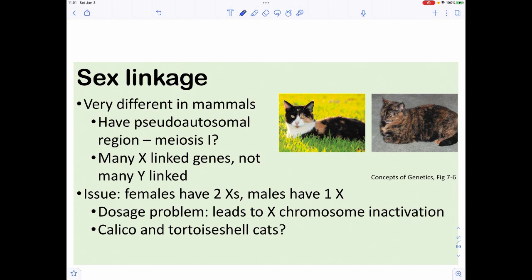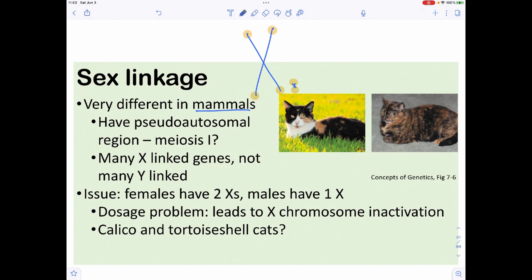Traits can be found on autosomes or on sex chromosomes. For mammals, the X chromosome is really big and the Y chromosome is really small. If you draw them as metaphase chromosomes, the question is how they pair up. The answer is at their very tips near the telomeres, they contain what we call a pseudoautosomal region, and these pseudoautosomal regions allow the X and Y to pair up during meiosis.